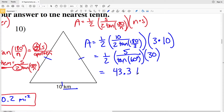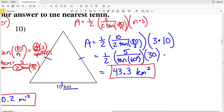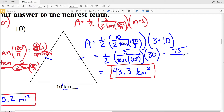We can simplify further by combining ½, 5, and 30: ½ × 30 = 15, and 15 × 5 = 75, so the expression becomes 75 / tan(60°). This also gives 43.3 km², confirming our answer.